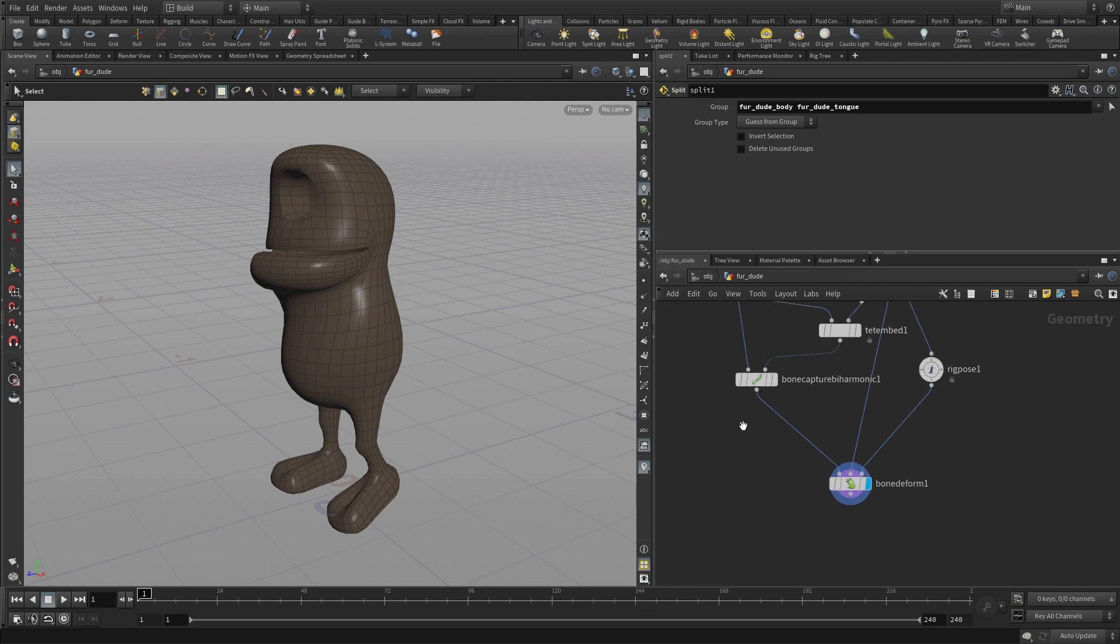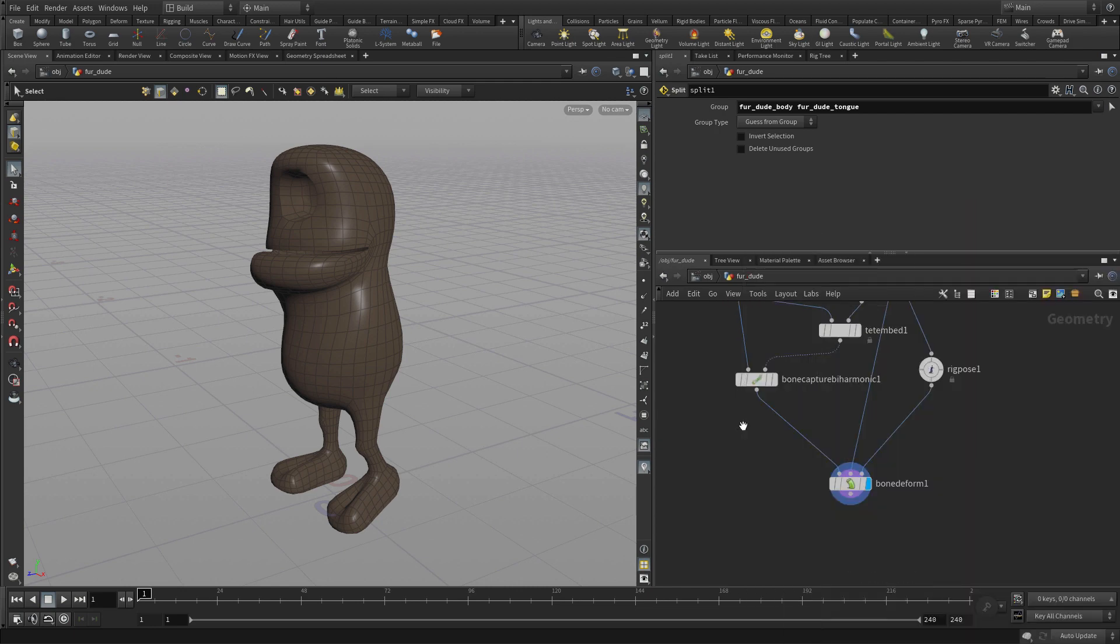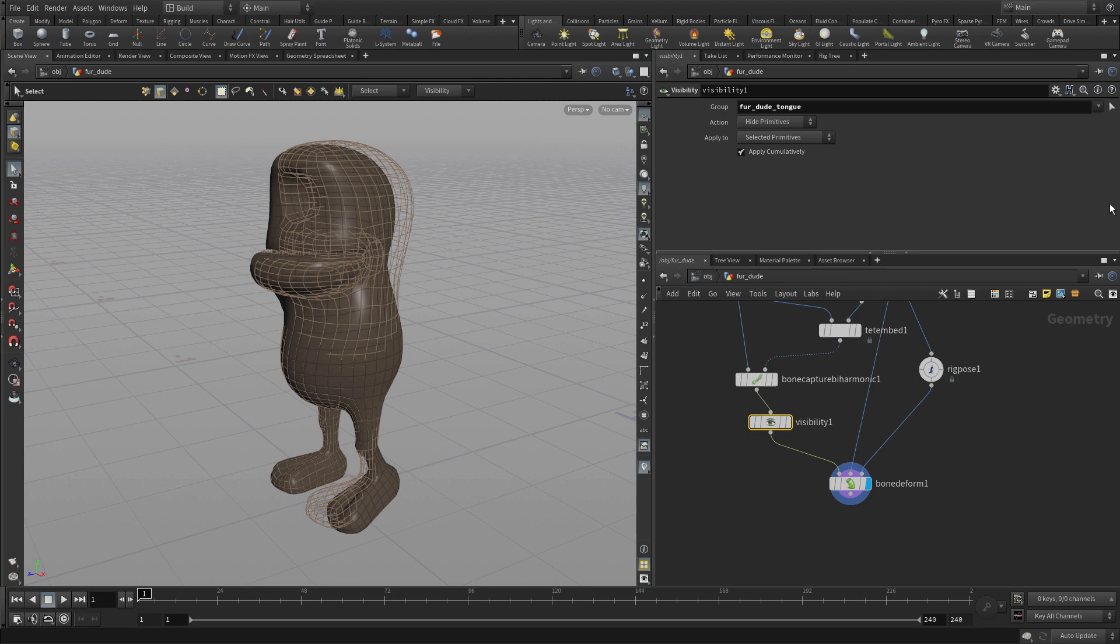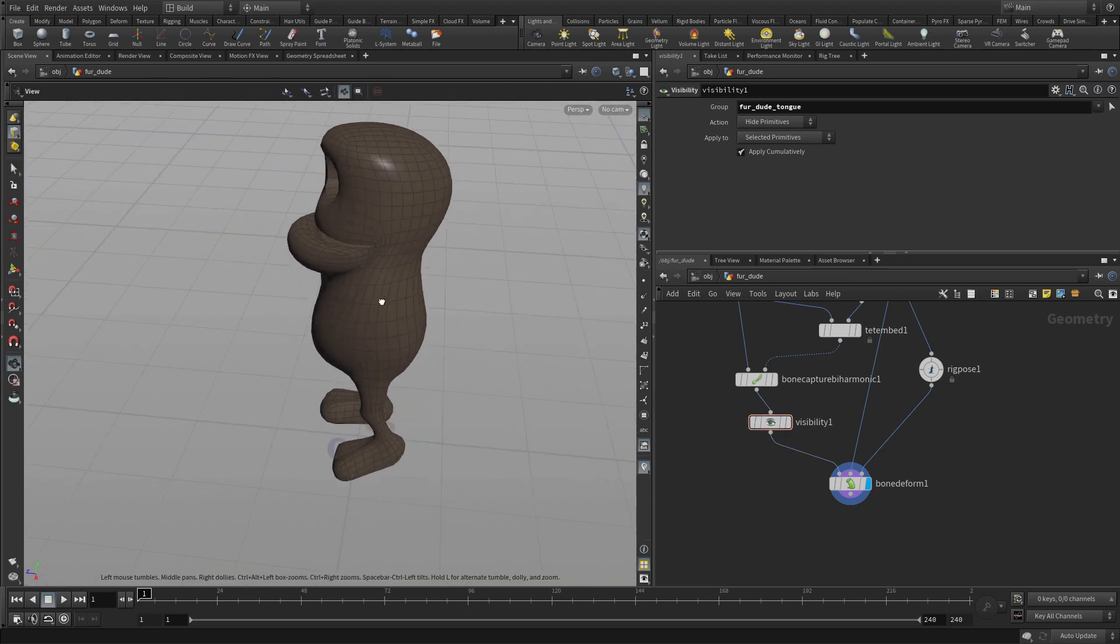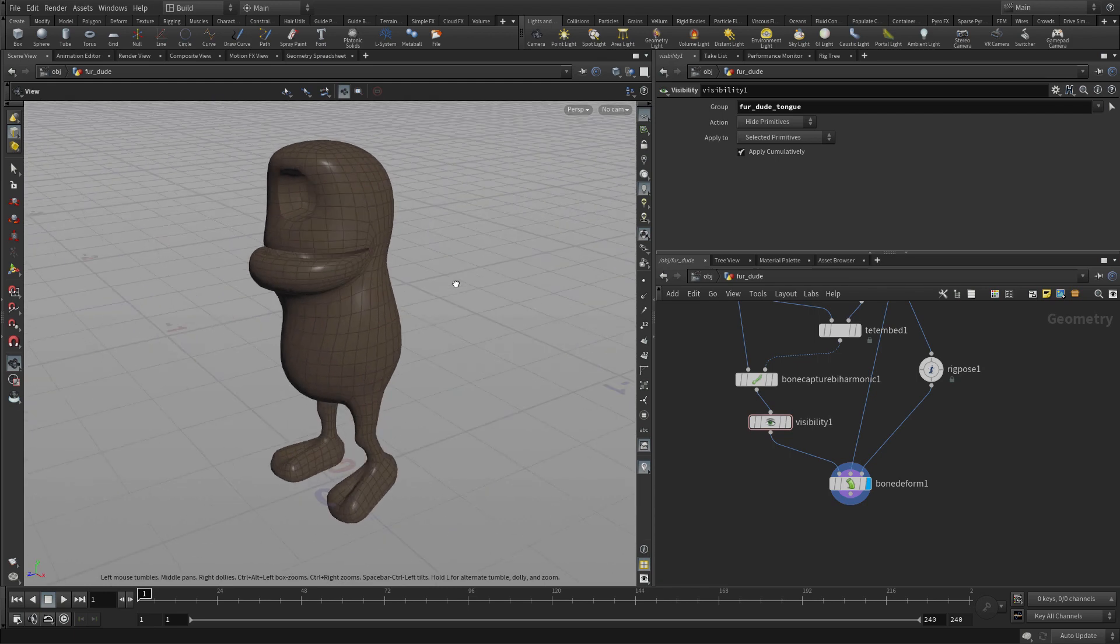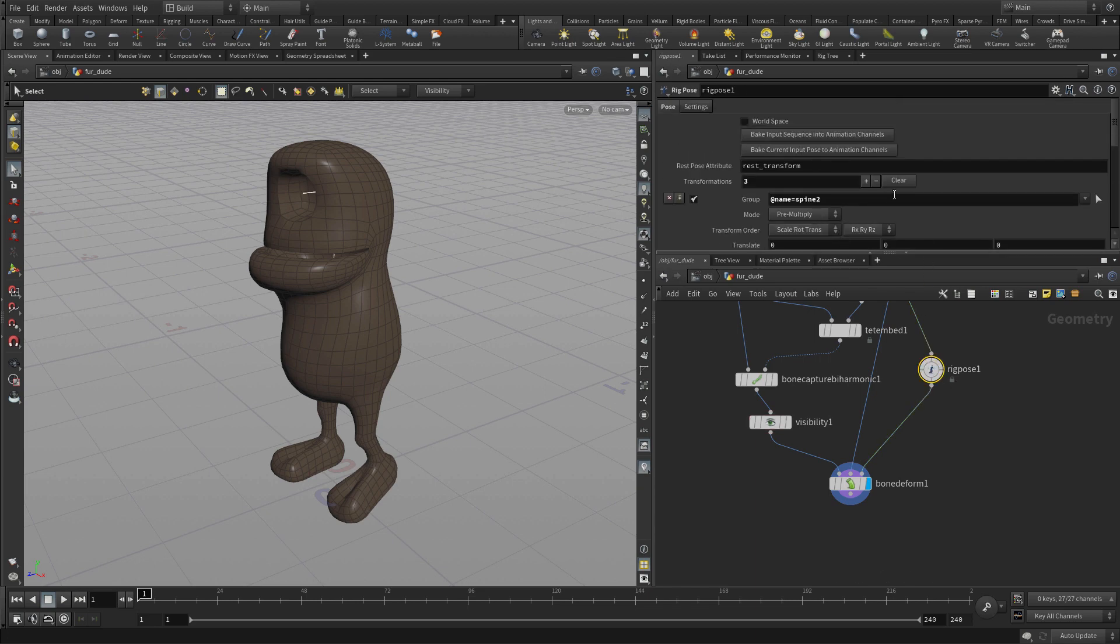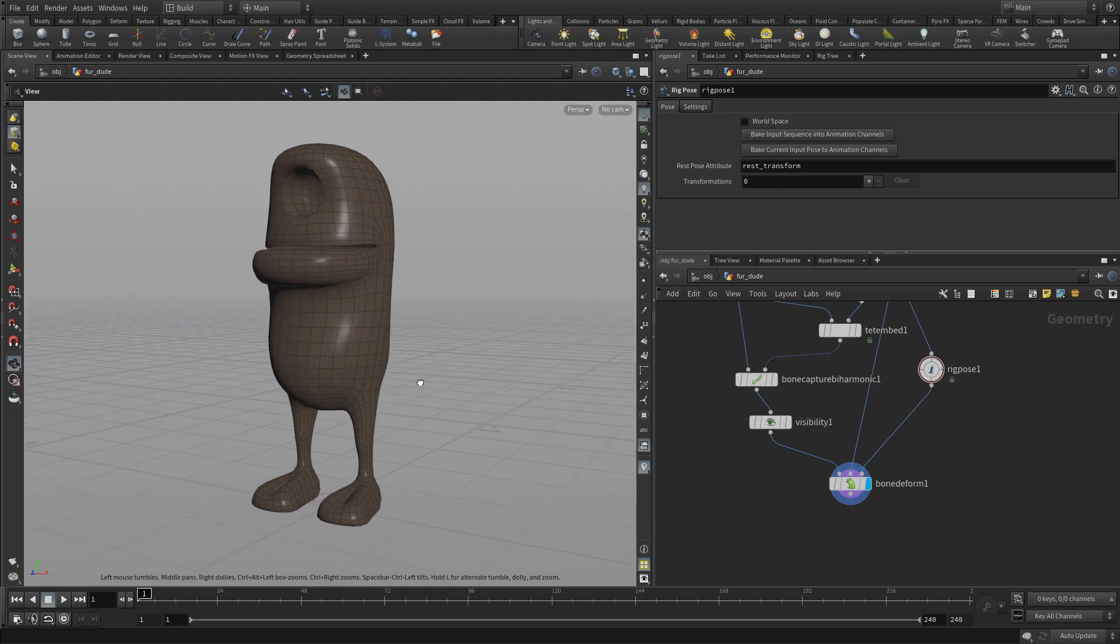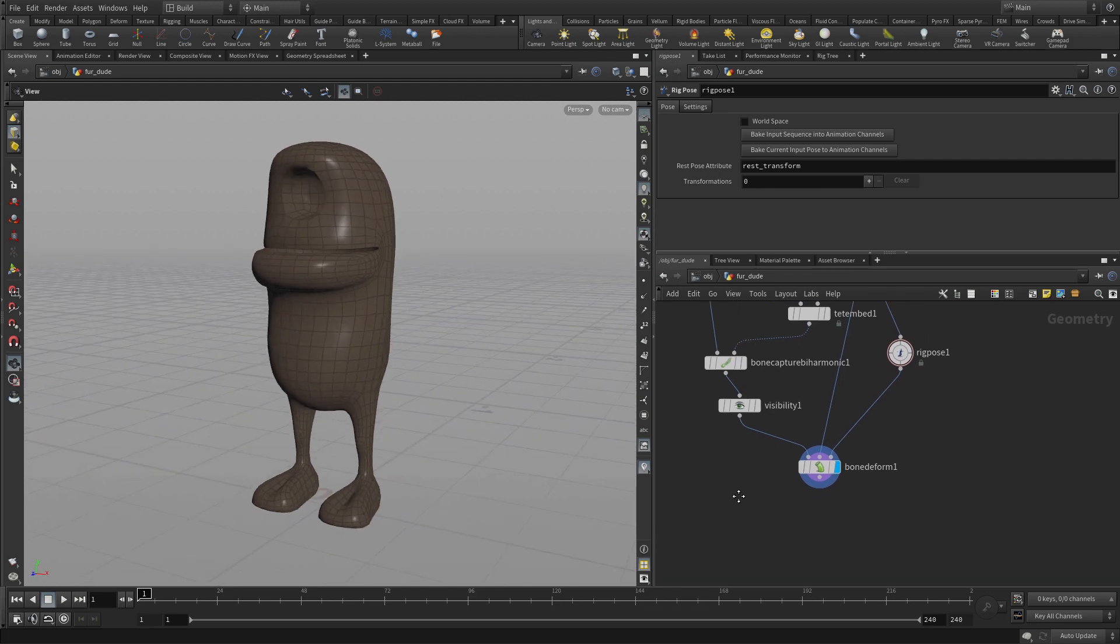Now the next thing we're going to do is put a visibility node down. We're going to choose the tongue and just hide that. And that will allow us to focus on this part for now, and we can switch out and work on the tongue after. Let's go to the rig pose and press clear. We'll come back and work with that again later.